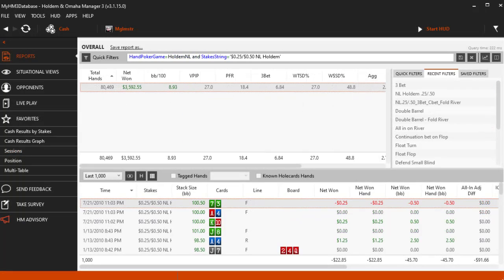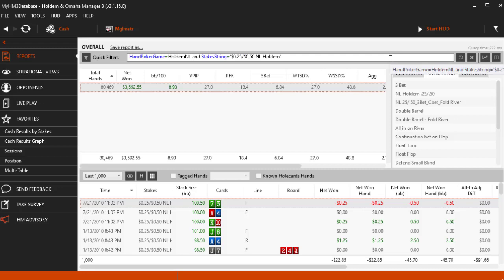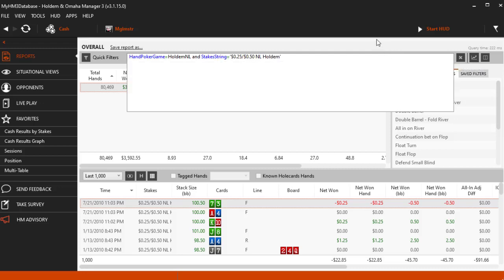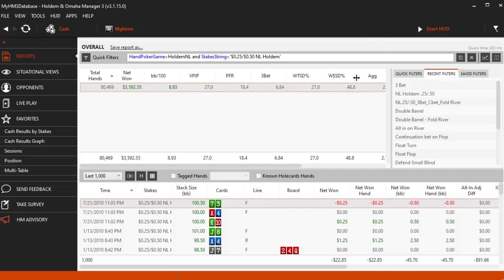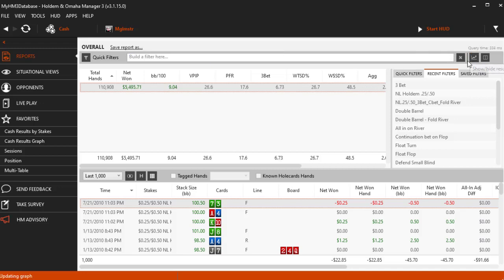All filters in Holden Manager are stackable. Be careful when stacking filters because it is super easy to filter and not get any hands returned. I am going to clear my filters and stack 3 filters together.